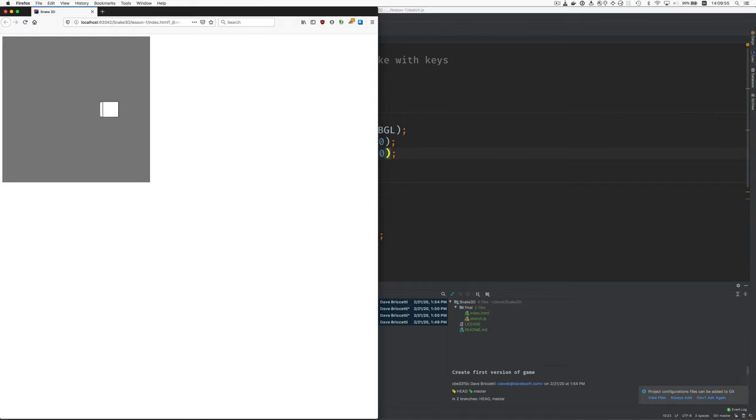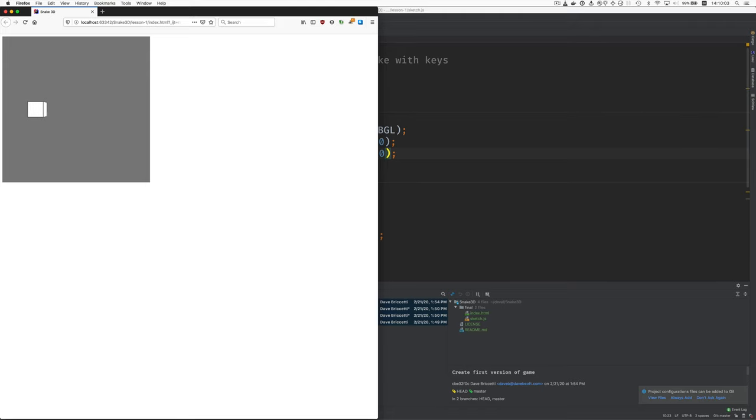Now I push the left arrow, and it's going back. So my inputs, my keyboard inputs, are controlling the direction. The movement is taking care of itself.